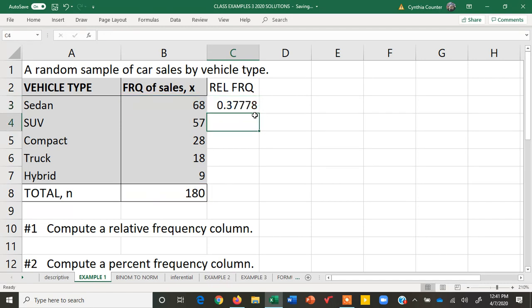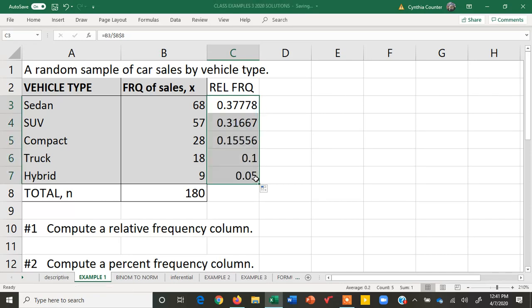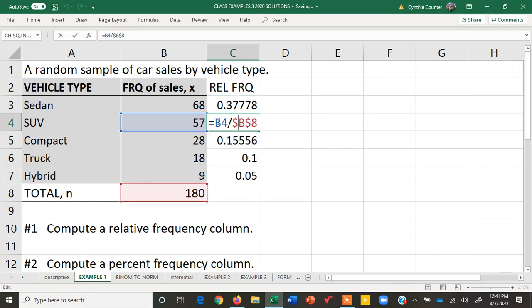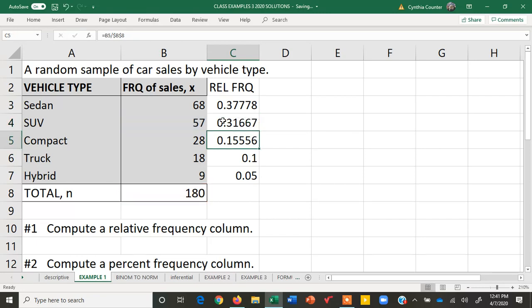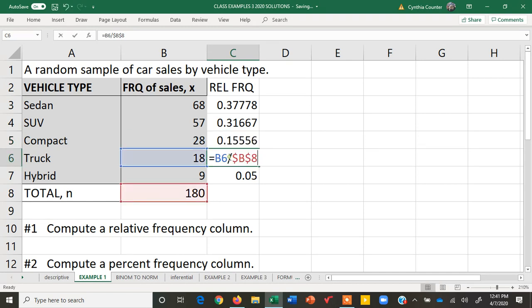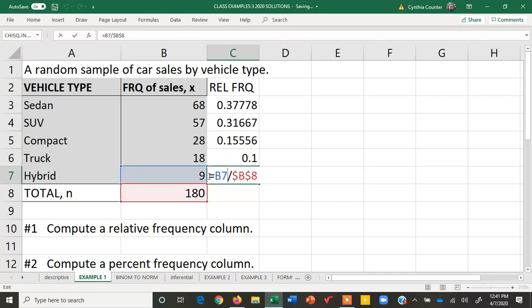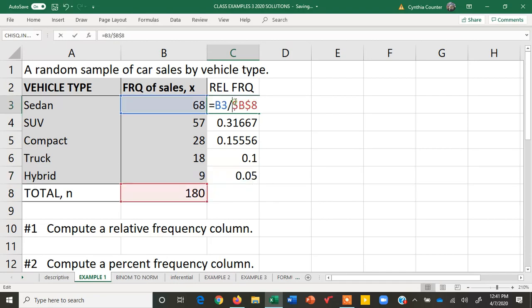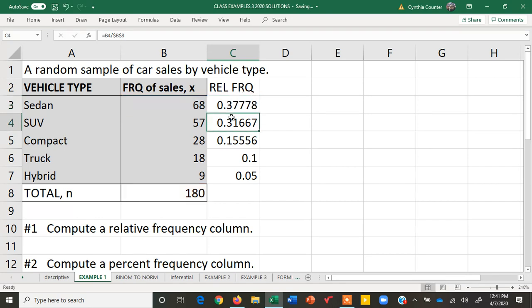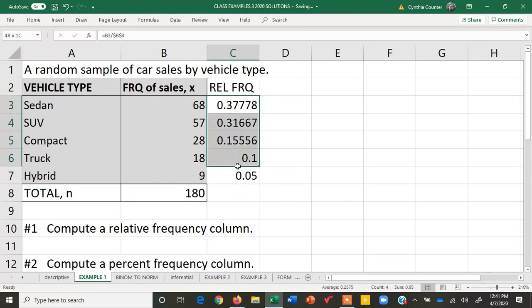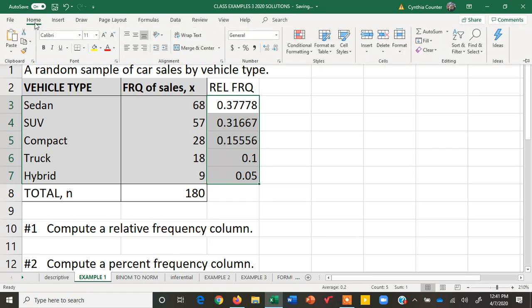What these dollar signs do is they fix the designation so they don't change when the formula is copied. We'll hit enter and then I'll click on here and point my cursor to the bottom right till it becomes this little black plus sign. I will left click and drag and then here we have all the relative frequencies. Notice when I click in here we still have the B8 with the dollar signs that fixed it or made it constant but now instead of B3 we have B4. Here we now have B5, here B6, and then finally B7.